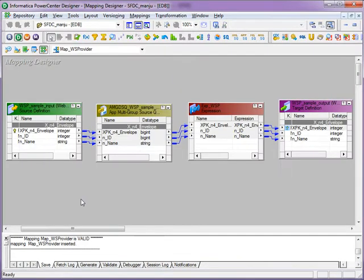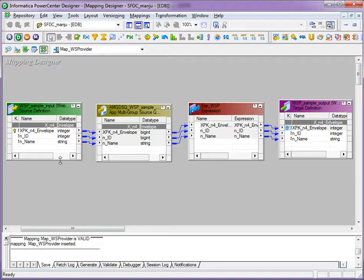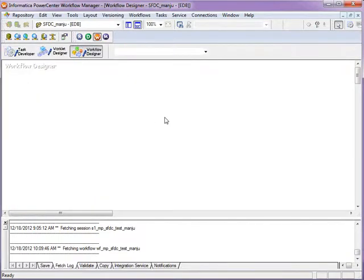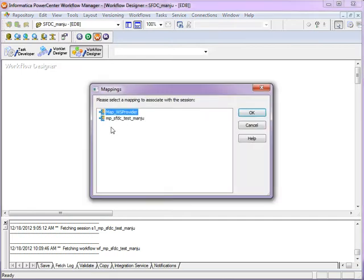With the manually created web service source and target definition, I have created a simple mapping with source, qualifier, expression, and target. Once this is created, go to your workflow manager and create the workflow.